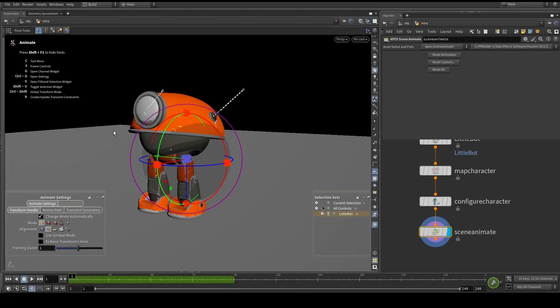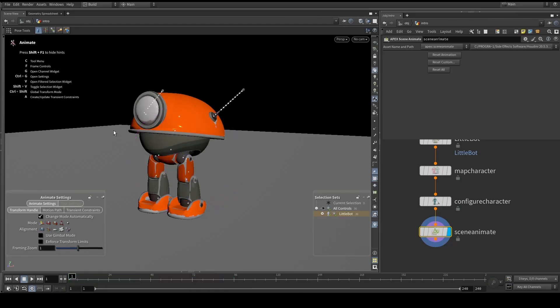So now with the intro out of the way, let's go ahead and look at the little bot project and see how we decided to configure our character for ragdoll, but this time with the proper, more complex rig.